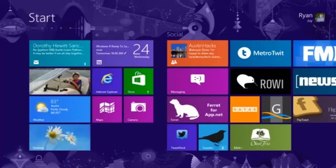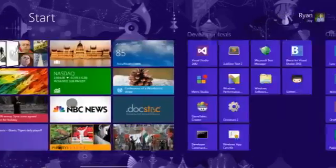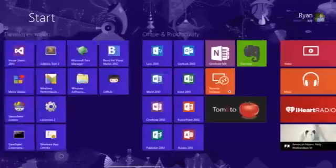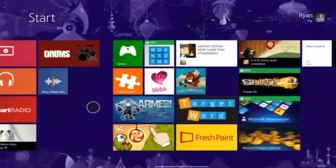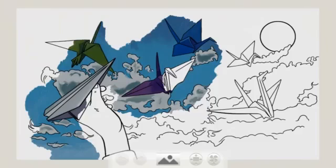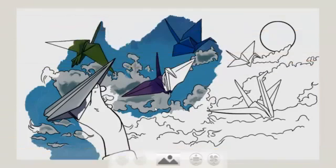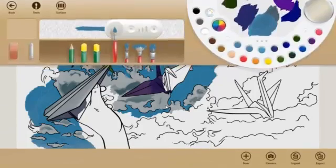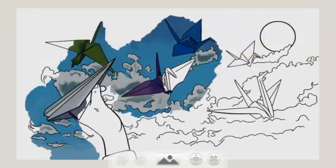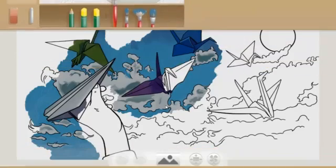The Windows key combination of Windows Z will bring up the app bar command. This is the equivalent of swiping up from the bottom or right-clicking. If I press Windows Z, that will do the same thing.